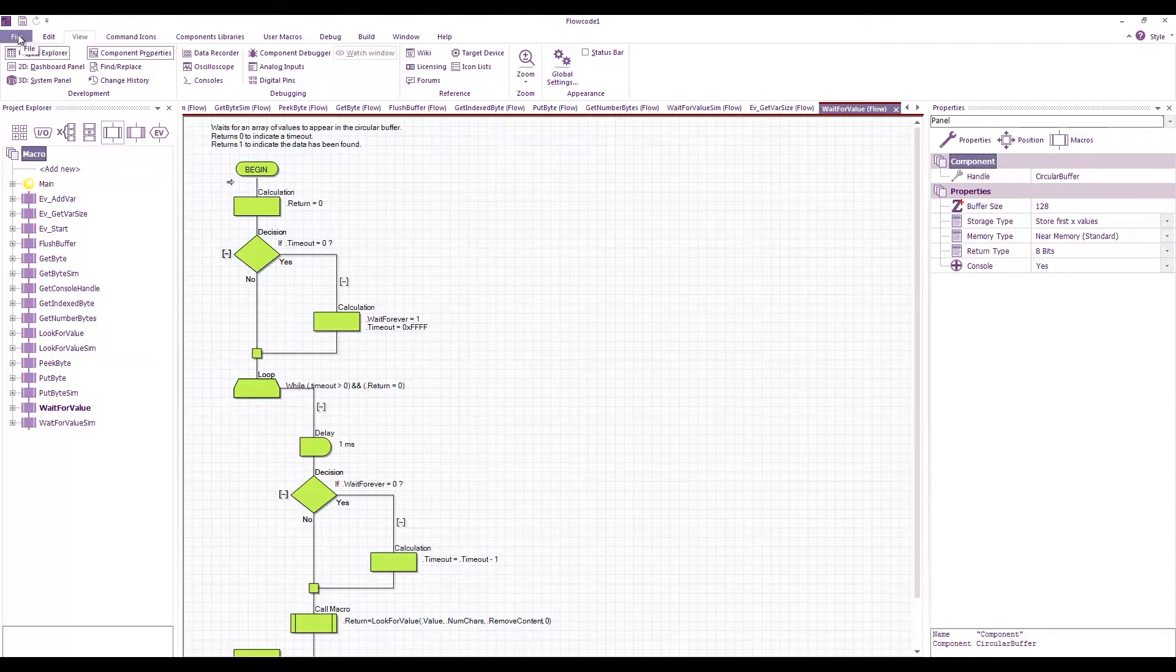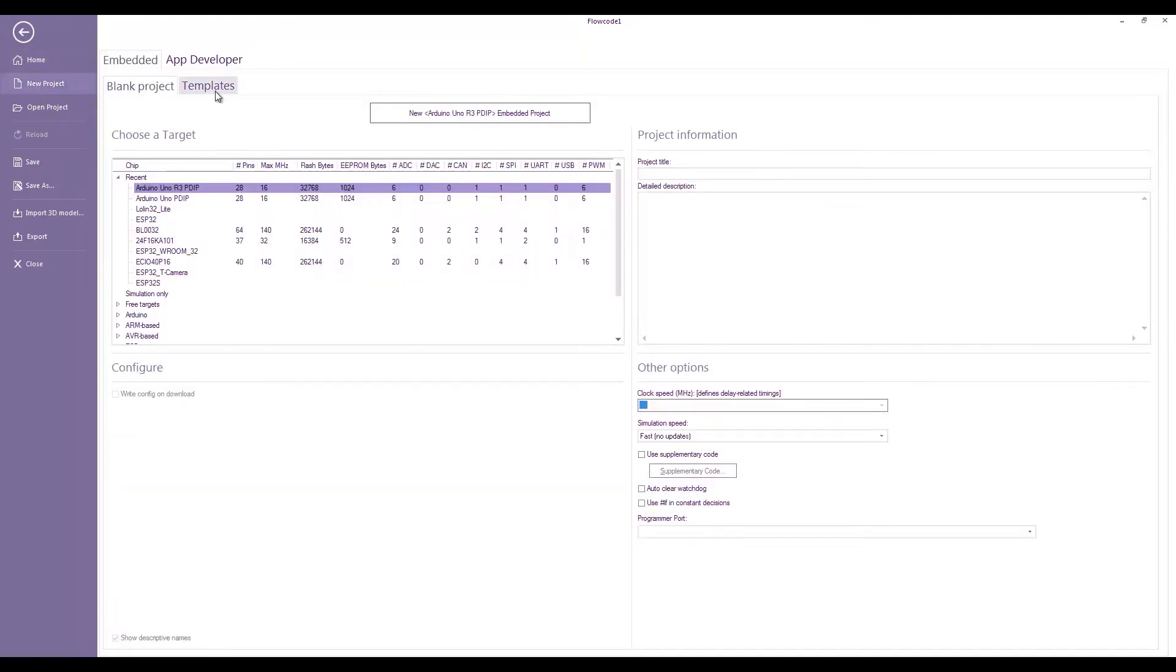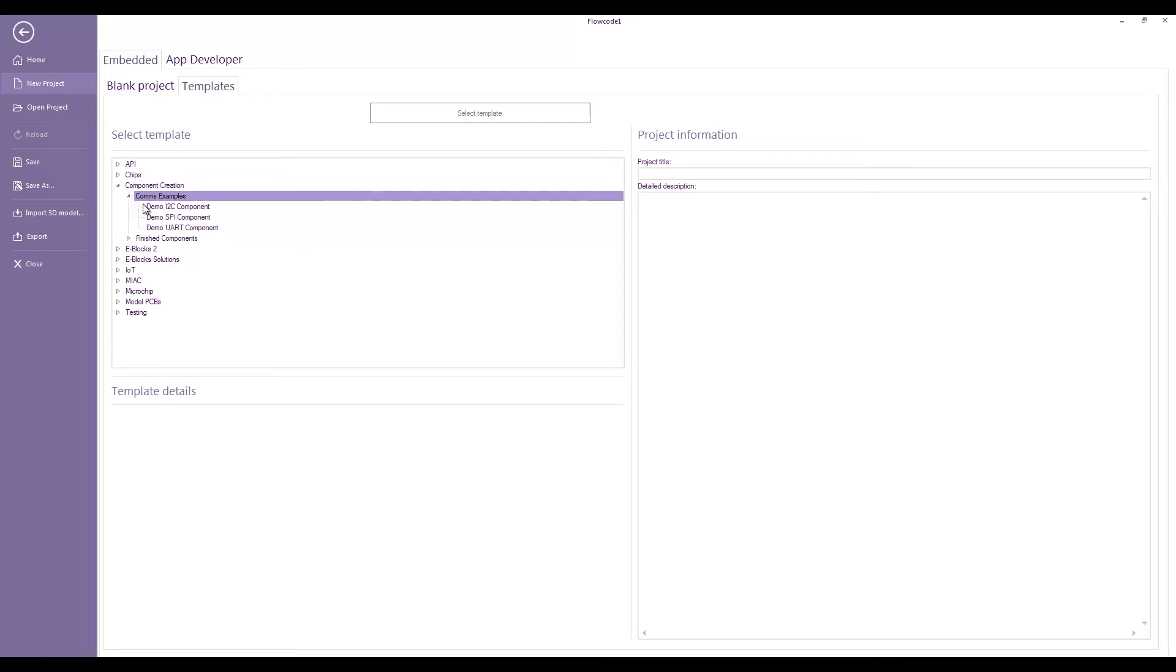If I go back and go new project templates component creation, we've also got comms examples. You can see we've got some starting points for making various components using I2C, SPI or UART.